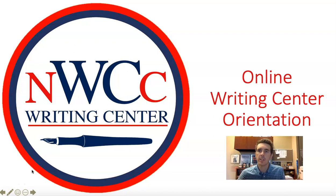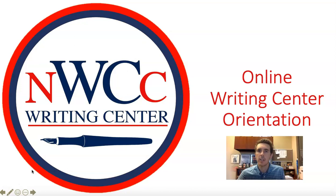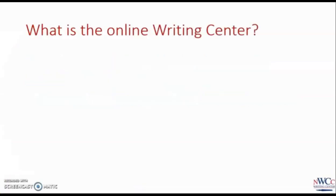The services the Writing Center offers online, who we offer these services to, and how you can best make use of these services. First of all, what is the Online Writing Center?